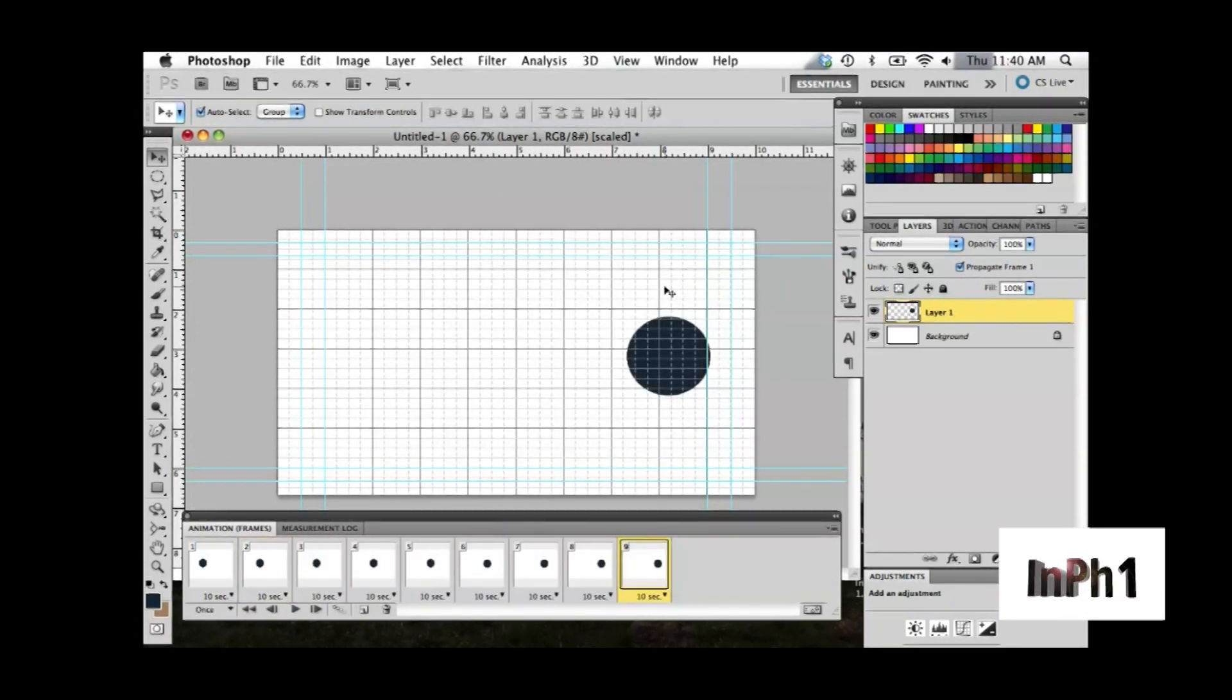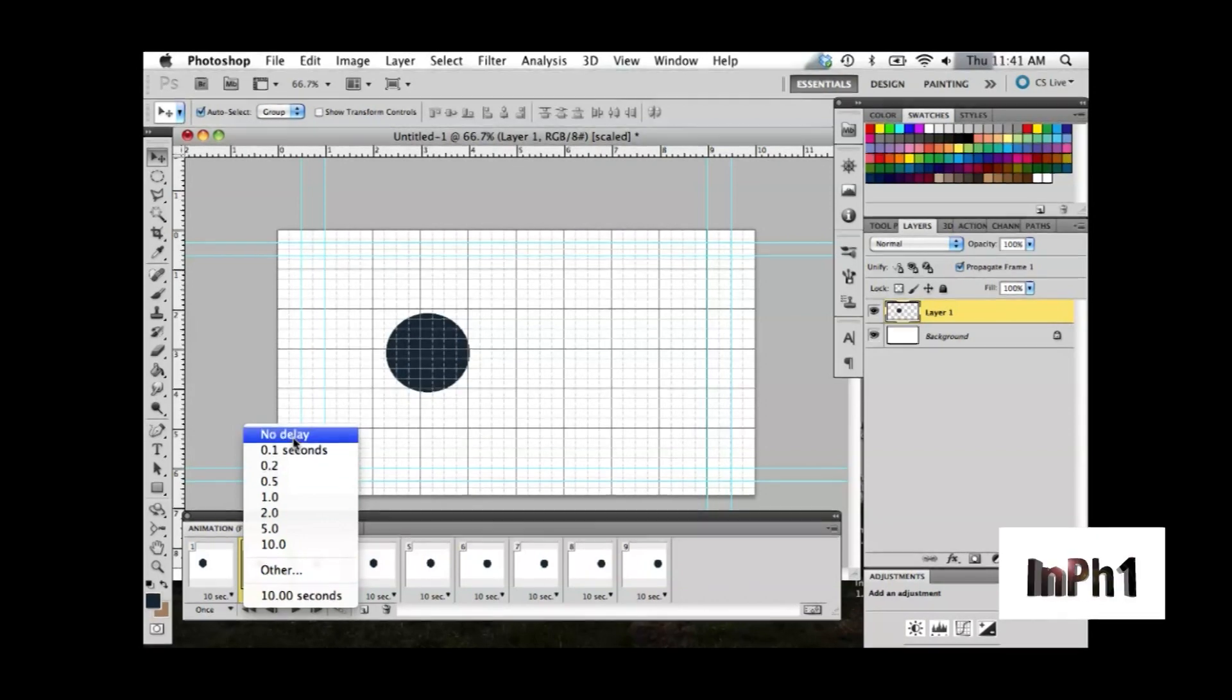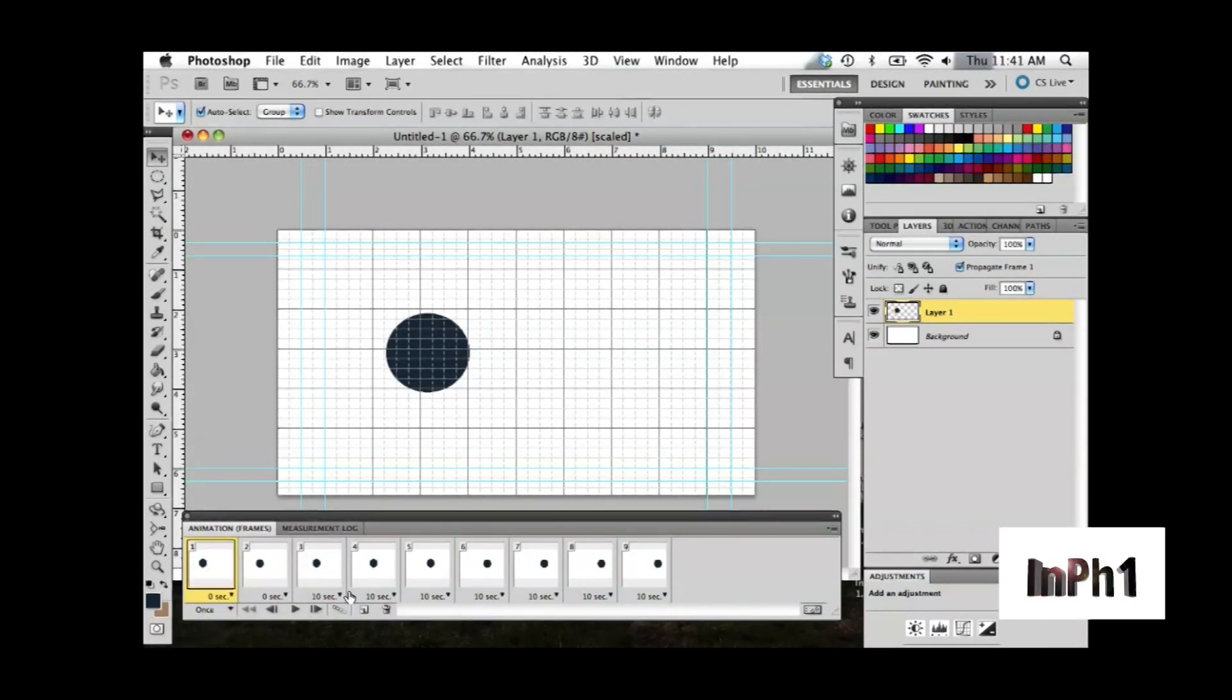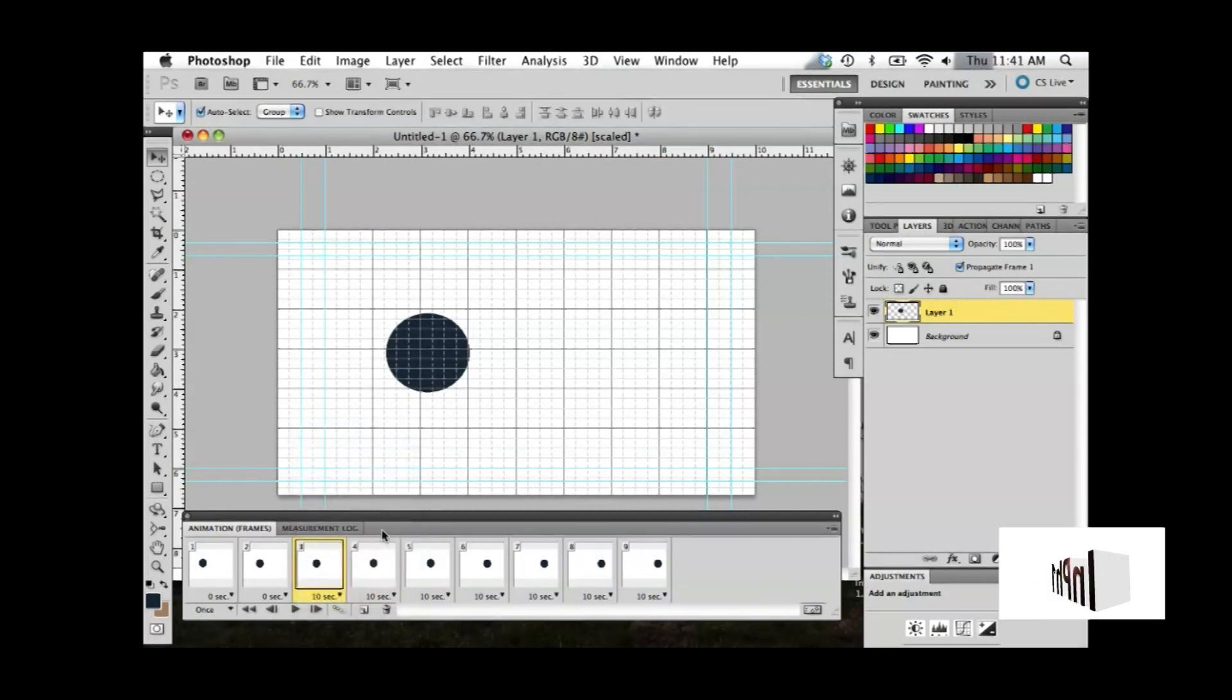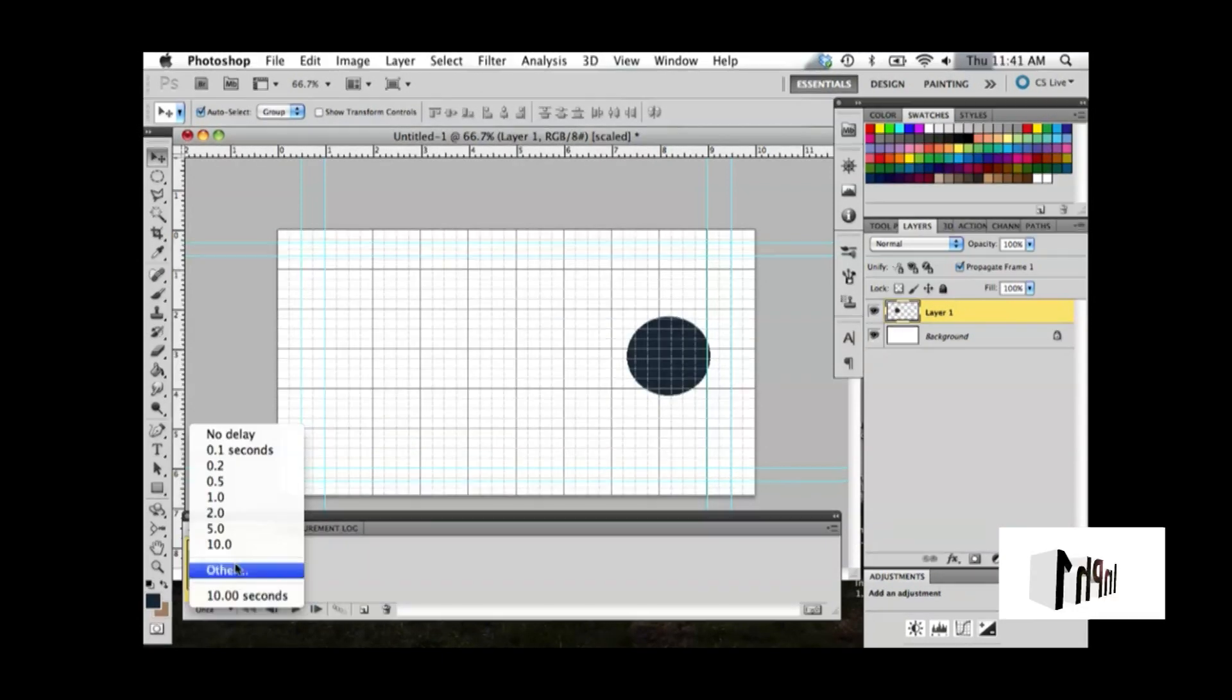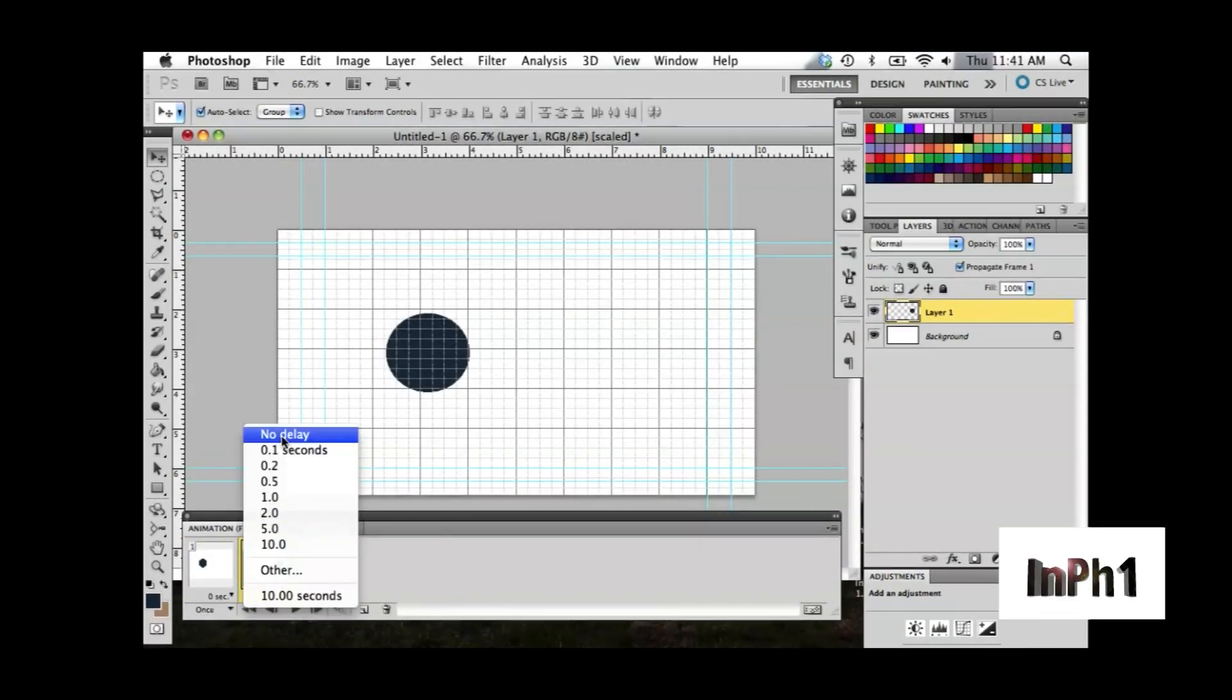You'll also want to change each frame to no delay if you want fluid motion. Instead of going through and setting each frame individually, you can first set your starting and end point to no delay, then tween the two frames.